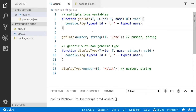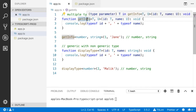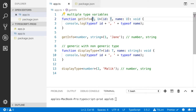Let's talk about multiple type variables. You can also specify multiple types. This getInfo method can accept multiple types — the first argument which should be T, the second argument which should be U. This function can accept two types, T and U.